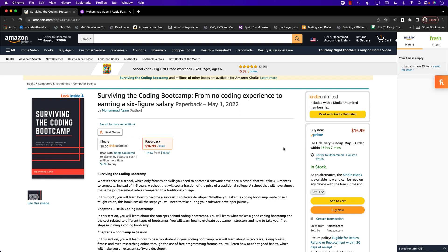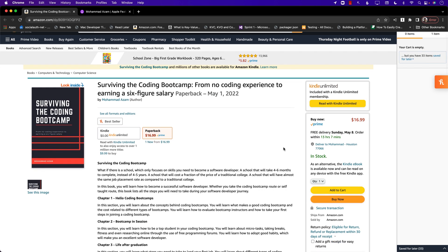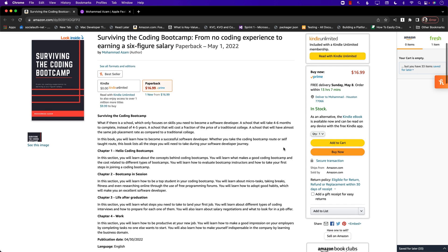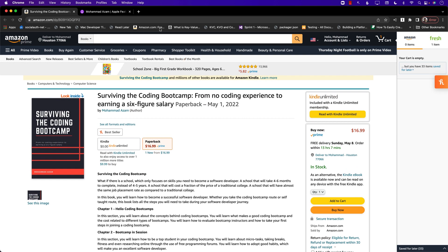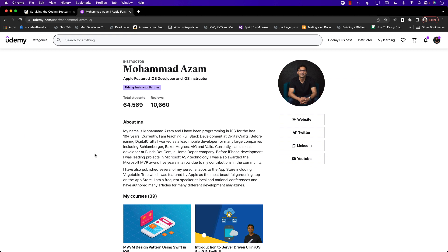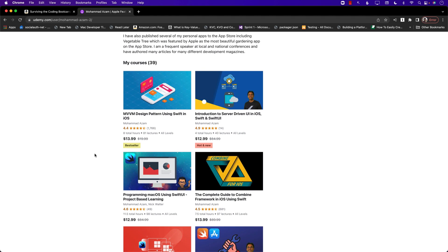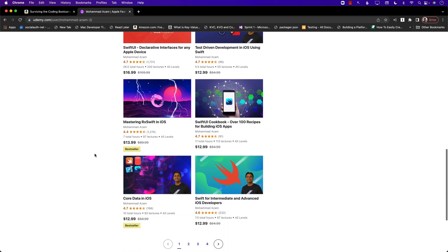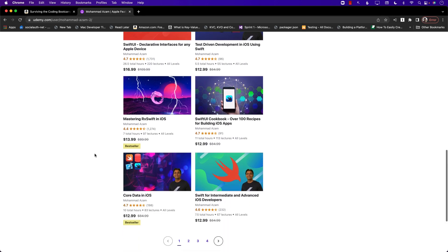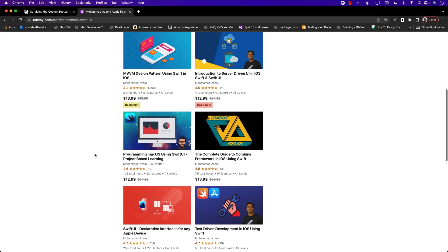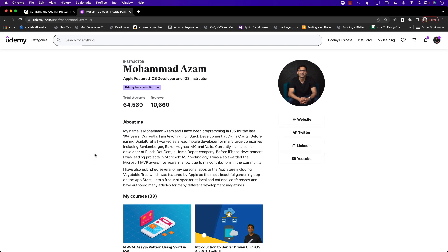If you like this video and want to support my channel, the best way would be to check out my brand new book, 'Surviving the Coding Bootcamp.' This book is not only for people attending a bootcamp — it's for everyone. If you're a self-taught developer and want to learn a lot of different techniques, this is a great book for you. You can also check out my courses on Udemy, covering server-driven UI, MVVM design pattern, Combine, macOS development, SwiftUI, RxSwift, and more. Check out the links in the YouTube description, and thank you so much for supporting my work.